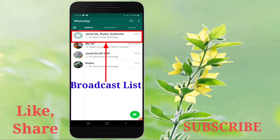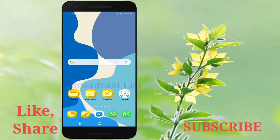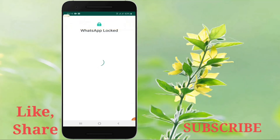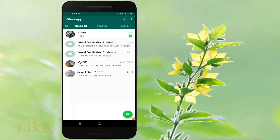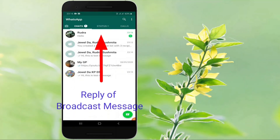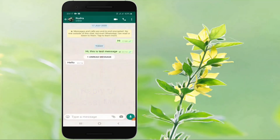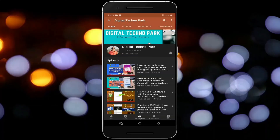When they reply, it will appear as a normal message in your chat screen. Their reply will not be sent to other recipients in the broadcast list.